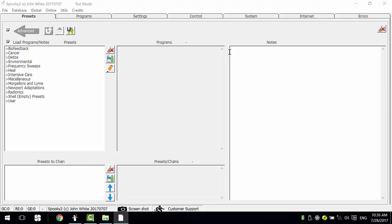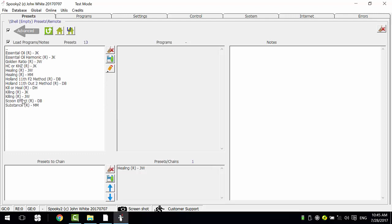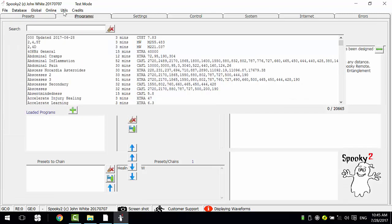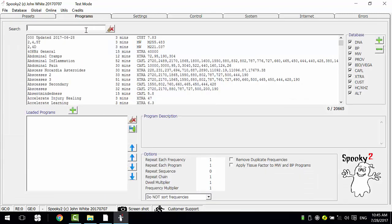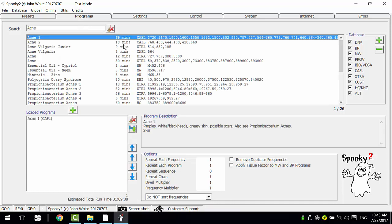Now let me show you how to do this. First, we create a preset for acne. I choose Shell, then Remote, then HealingJW, then go to the Programs tab and search for acne. I use the first two programs.